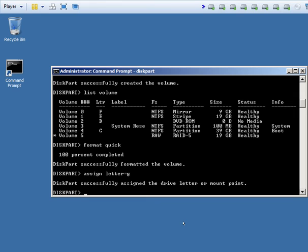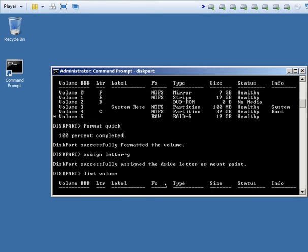You could also use any other letter you want for that particular volume. Now we will list volumes again by doing list volume, and you will see we now have volume 5, letter G, file system NTFS, and it's a RAID 5 type.